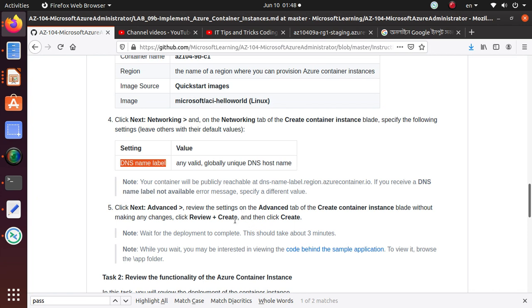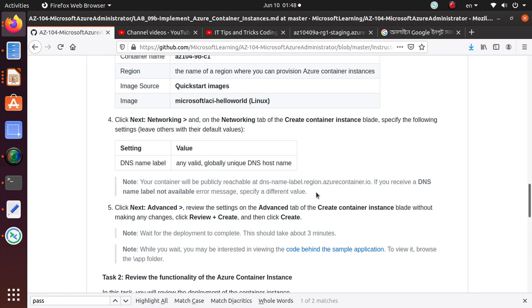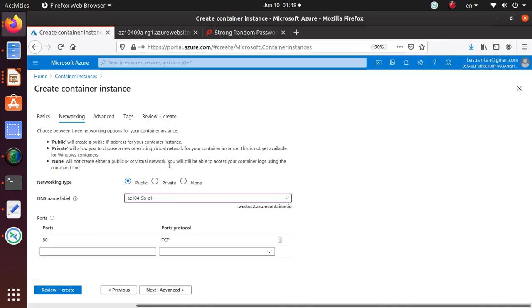This is the container and it says it's acceptable, so I'm just going to use that as my DNS name. I'm very lucky for sure. Read the note: your container will be publicly reachable at DNS name label dot region dot azurecontainer.io. If you receive a DNS name label not available error message, specify a different value. That's why I said I'm lucky. I thought somebody else must have used this domain name, but I guess nobody did.